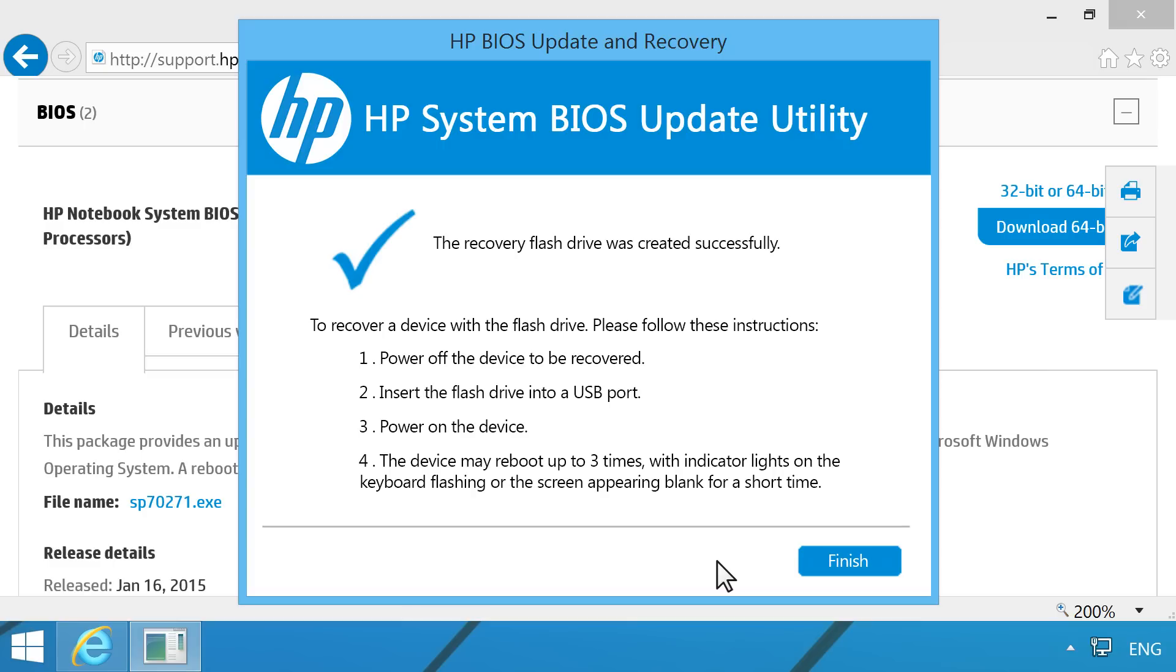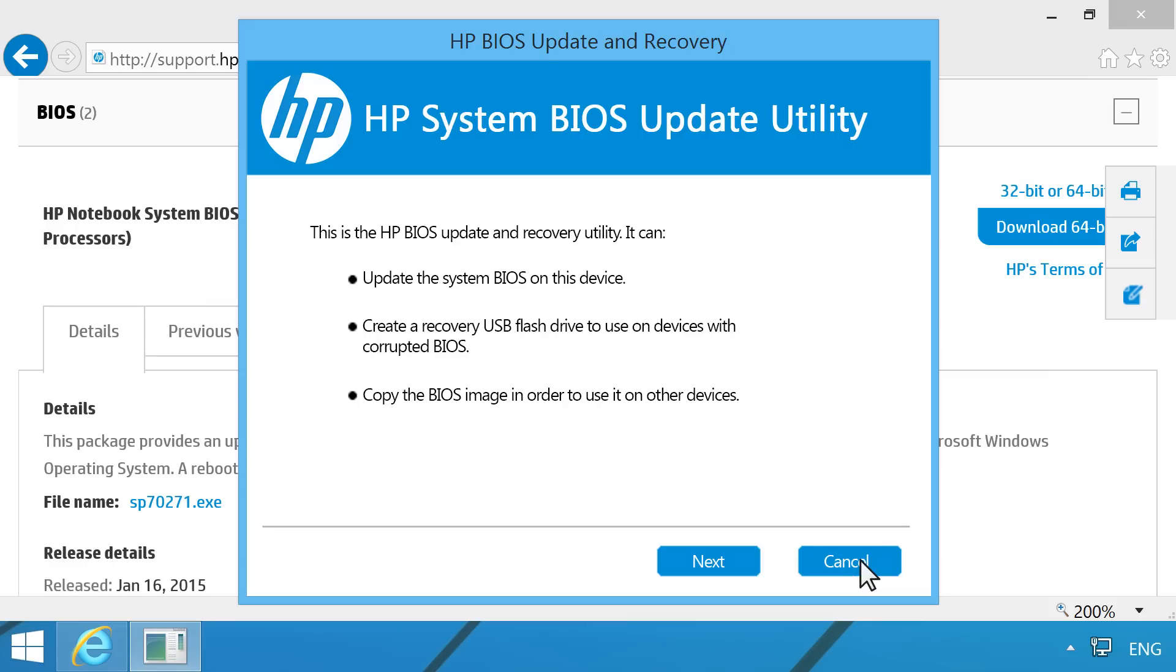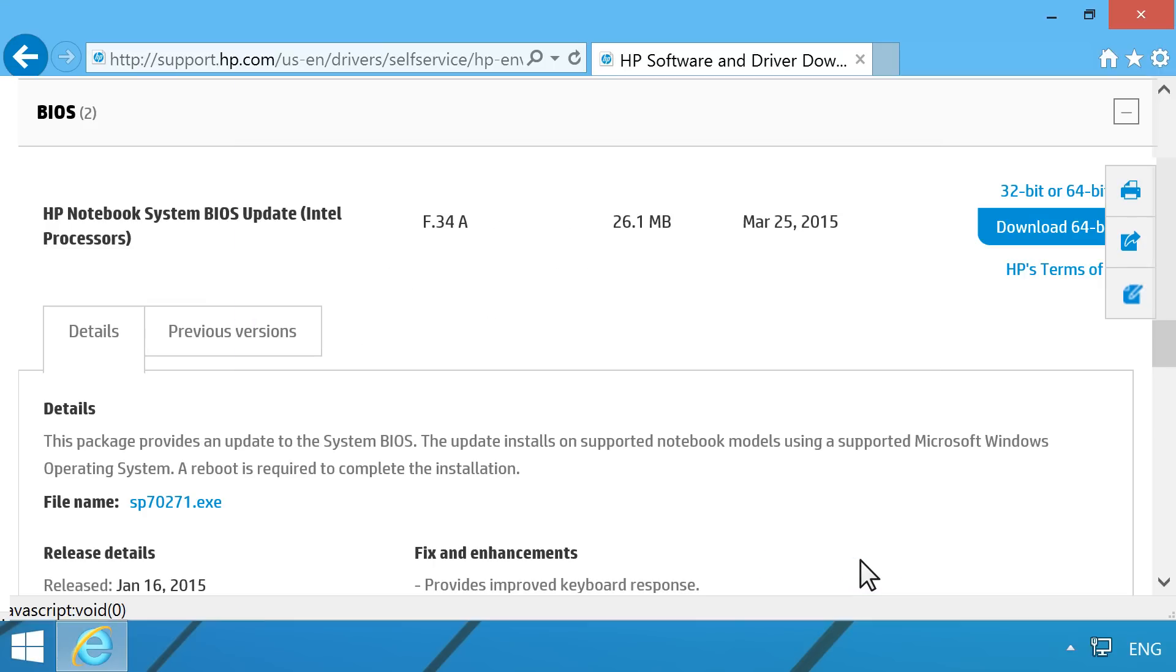Wait while the BIOS files are copied to your USB drive. When the message The Recovery flash drive was created successfully displays, click Finish. To close the HP System BIOS update utility, click Cancel. The BIOS Recovery USB drive is ready to use.